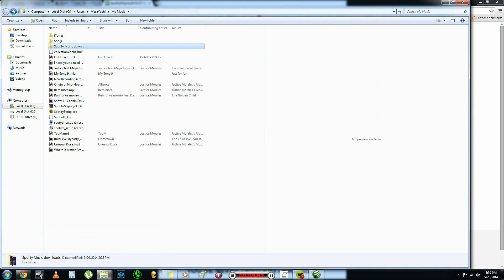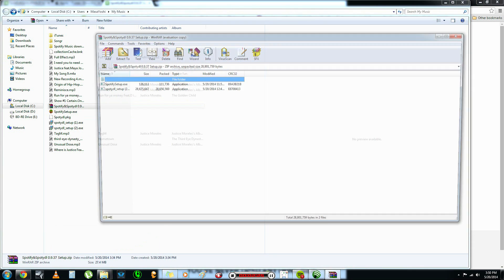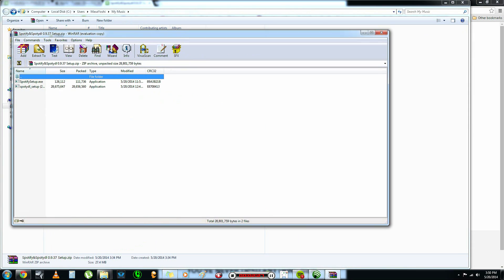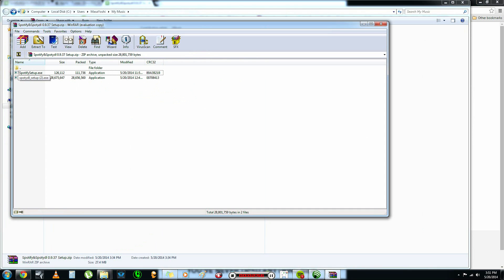Now, over here, once you open it up, make sure you have WinRAR or 7-Zip. If not, Google it and figure it out. Now, you're going to install Spotify first and then SpottyDL after. It really doesn't matter which one you do first, but I would recommend to do the Spotify first and then SpottyDL.